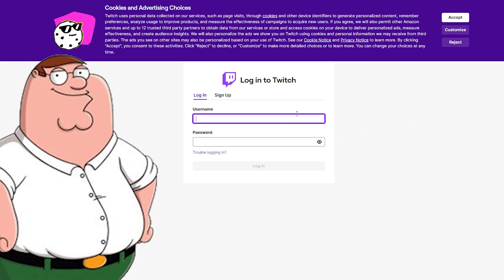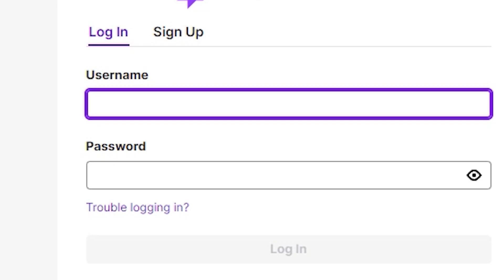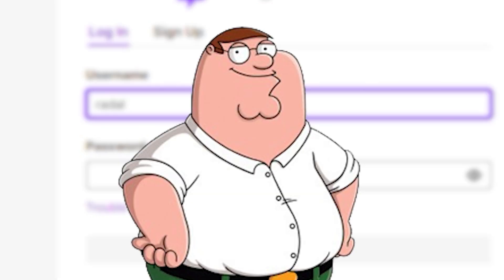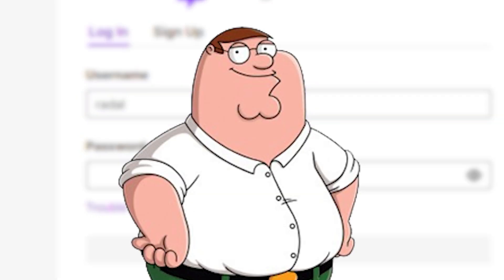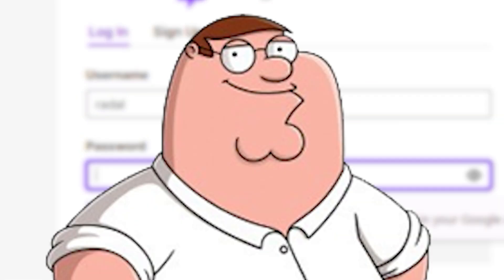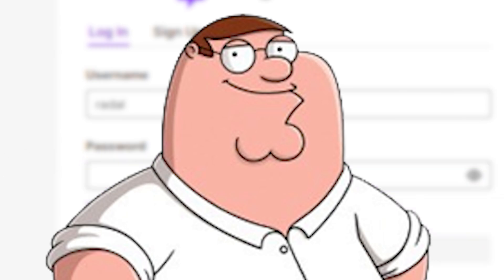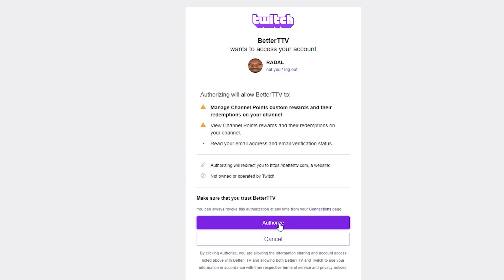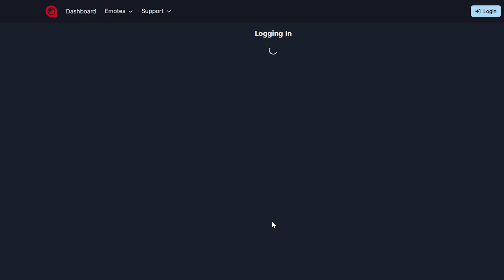It should now automatically redirect you to Twitch. You just have to log into your Twitch account. You cannot use Better TTV without a Twitch account, so if you don't have Twitch, it's now time to create an account. After logging into your Twitch, it once again asks you for permissions — just click on Authorize.